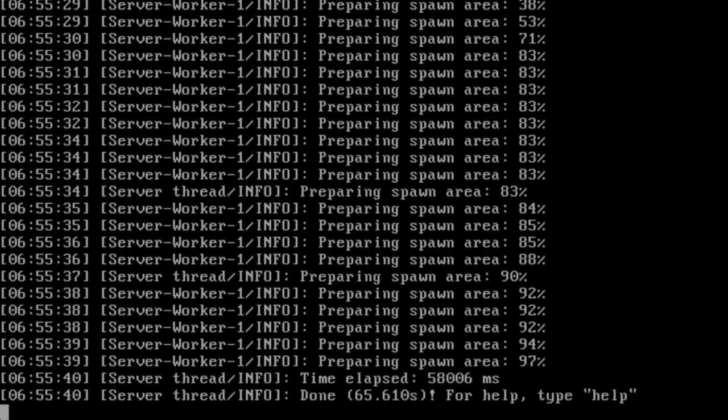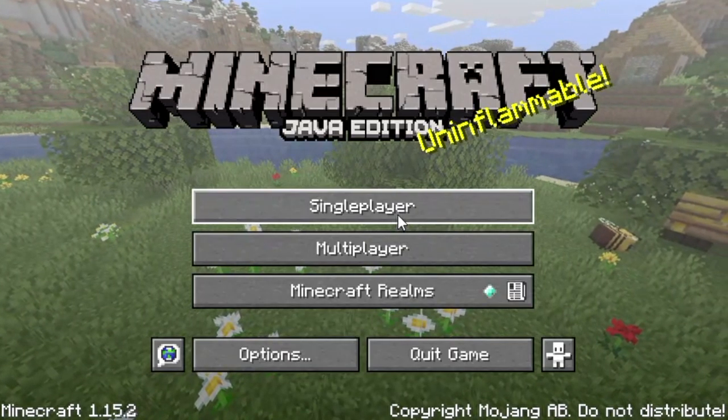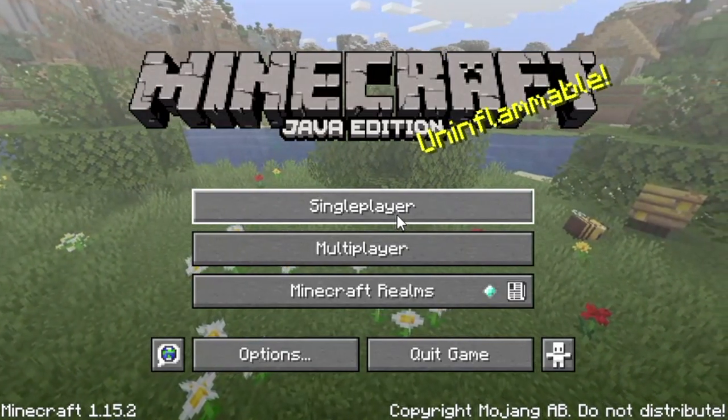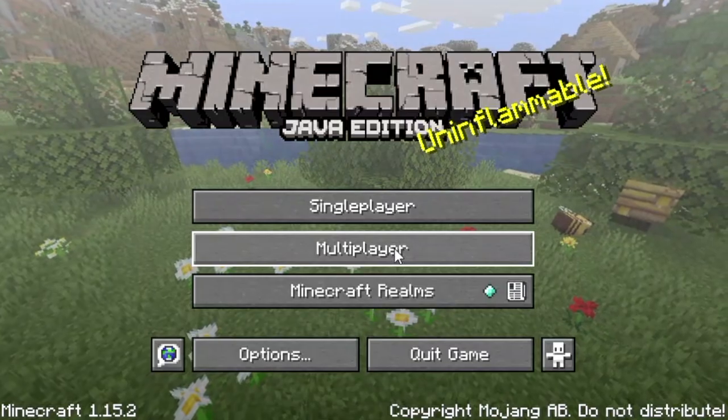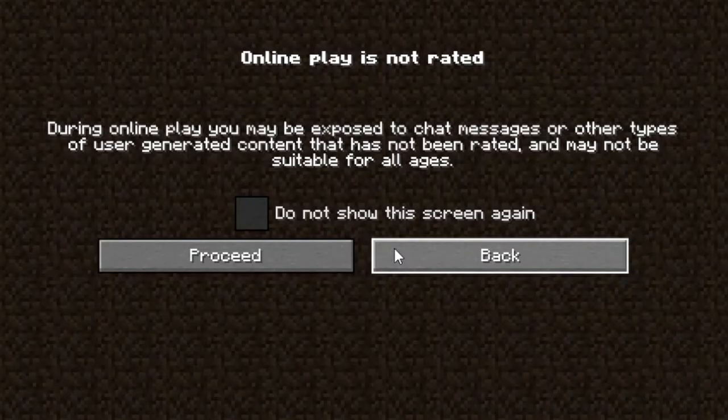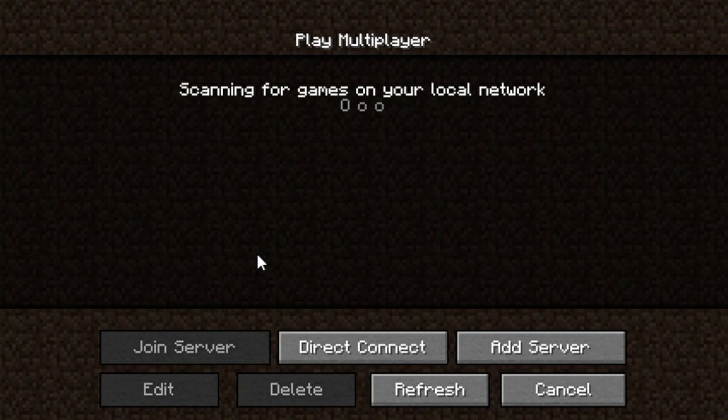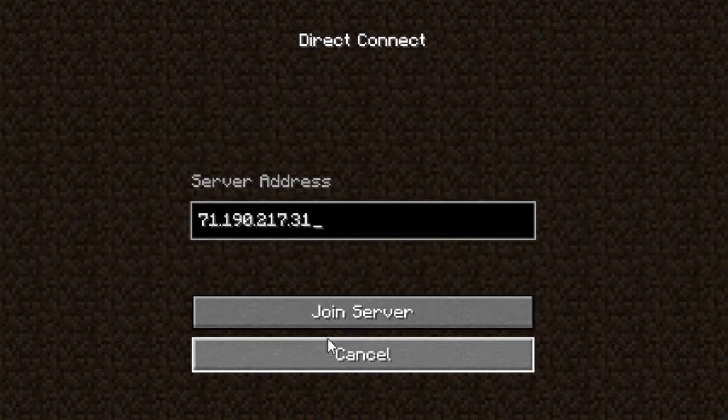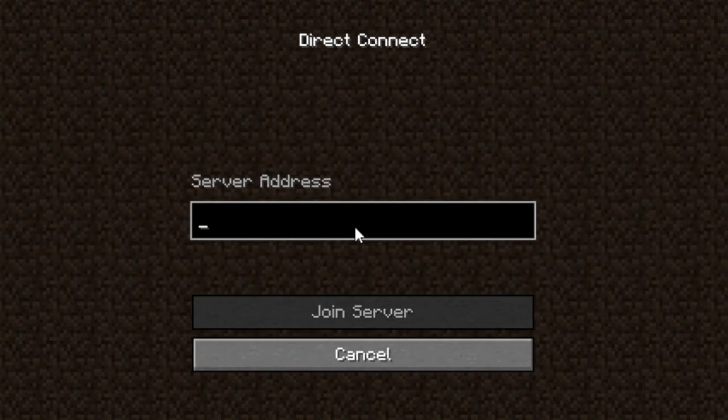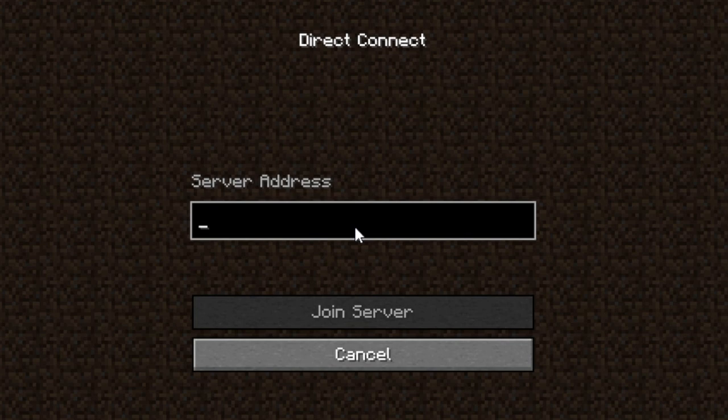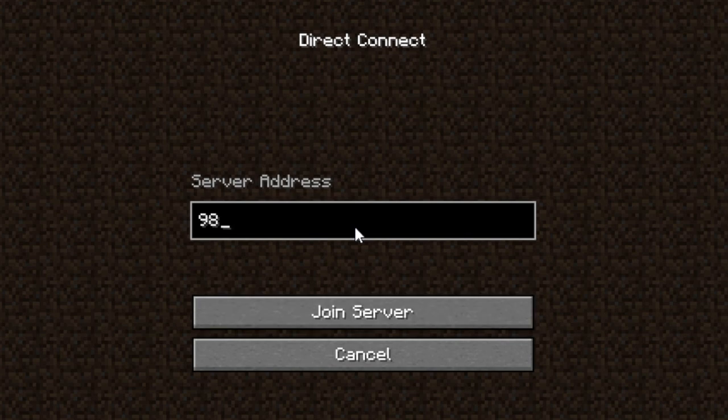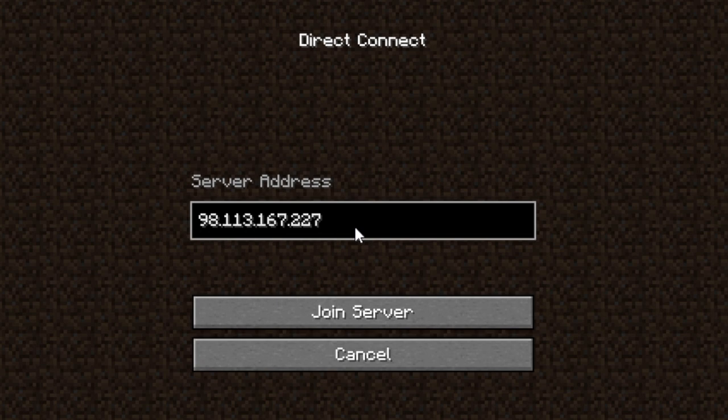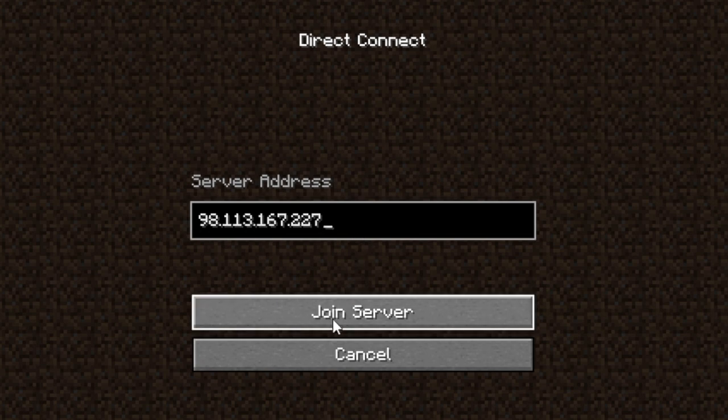Next, open up the Minecraft game client on a separate device, select multiplayer, proceed through the content warning, and then select Direct Connect. Input the external IP found with the wget command. In this case, I will enter 98.113.167.227. Finally, click Join Server.